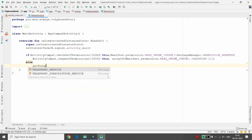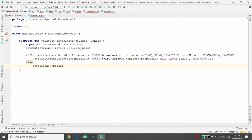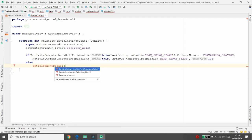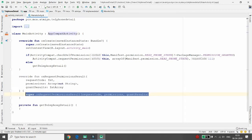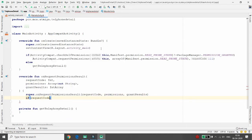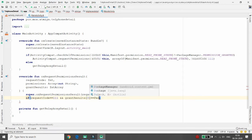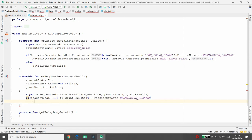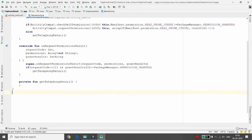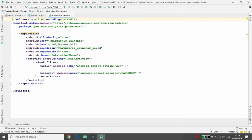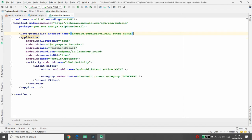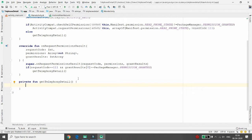Create the getTelephonyDetail() function in the current class. In onRequestPermissionsResult, check if the request code equals 111 and grantResults[0] equals PackageManager.PERMISSION_GRANTED. If permission is granted, call the getTelephonyDetail() function. Also, in the AndroidManifest file, add the uses-permission for READ_PHONE_STATE.